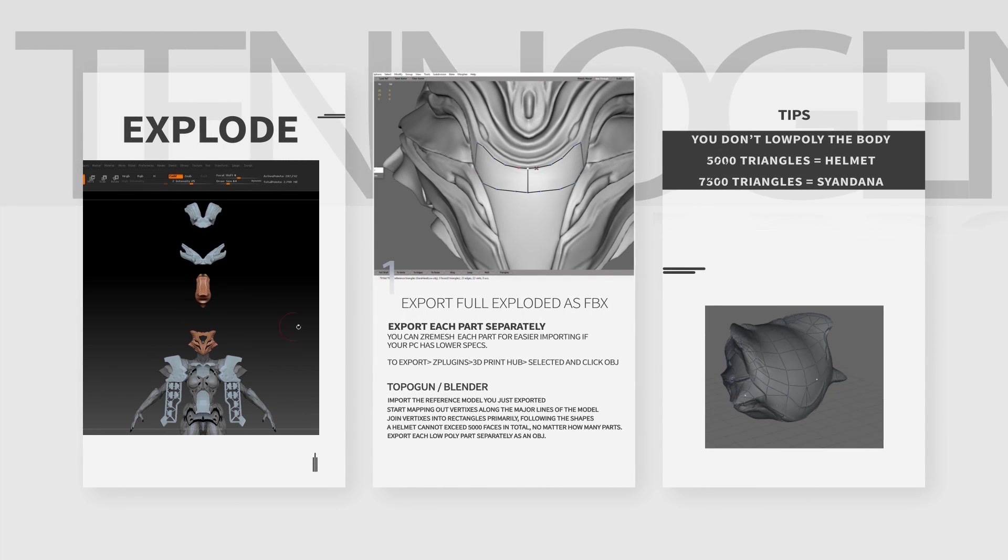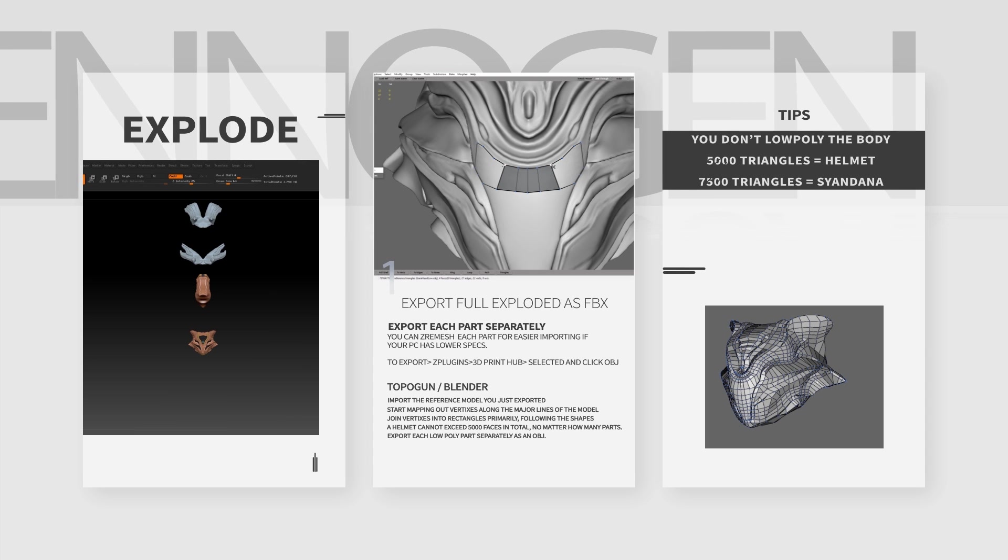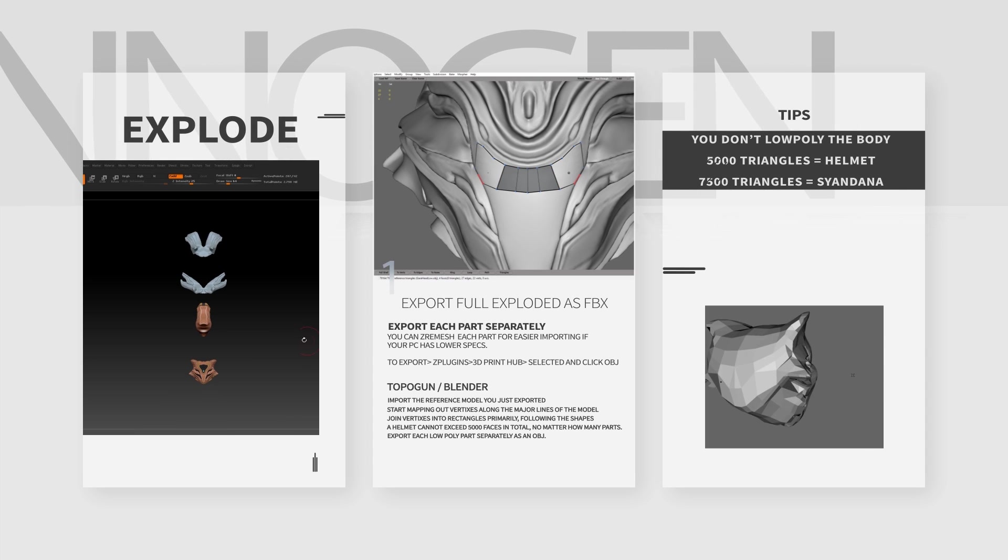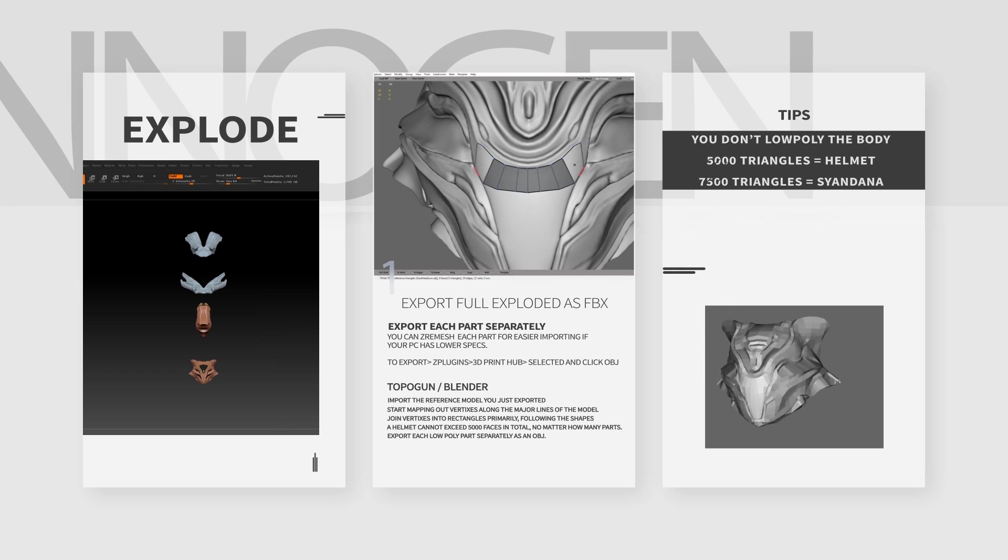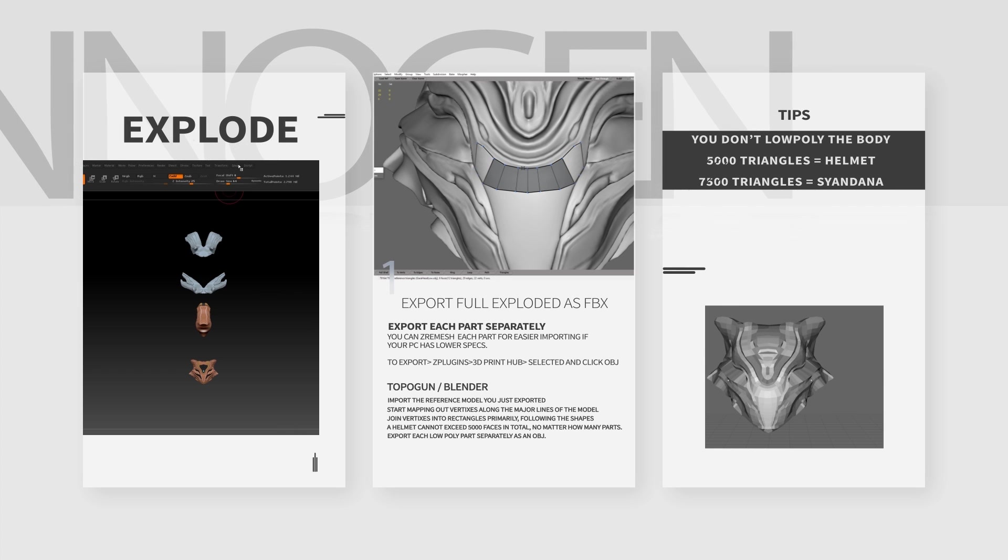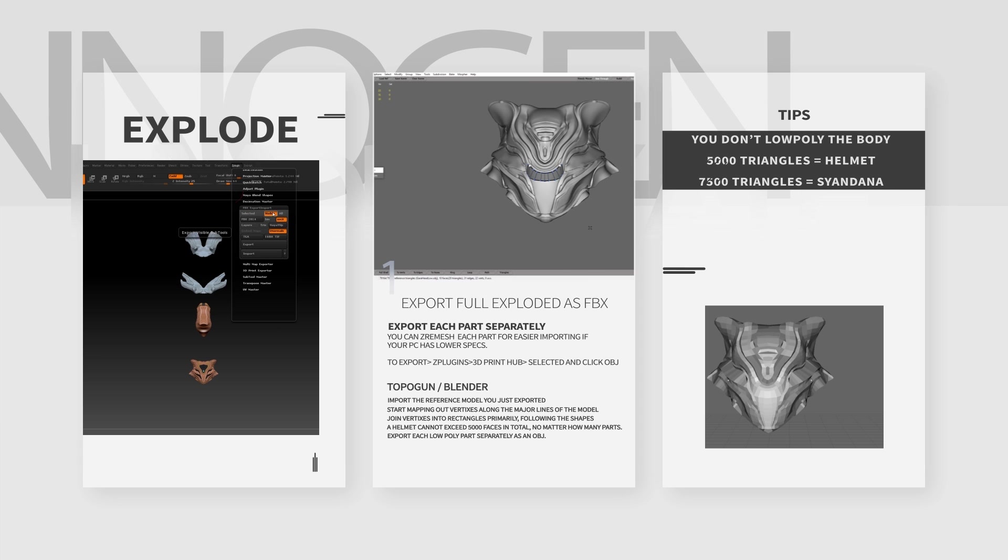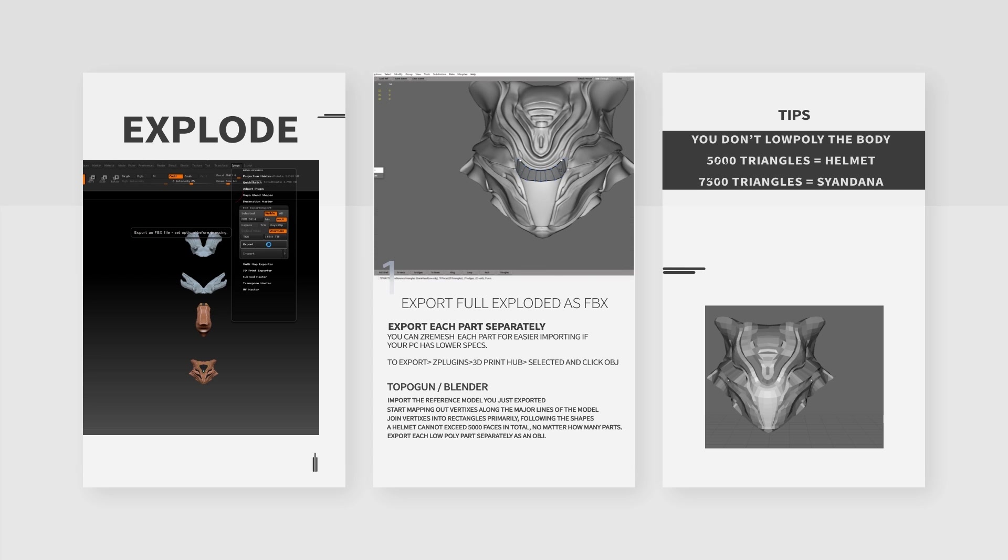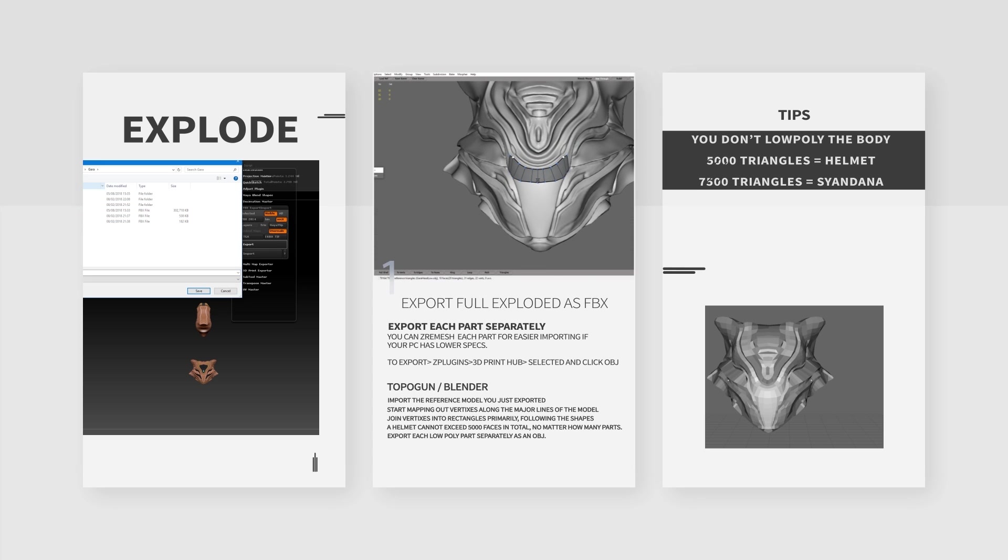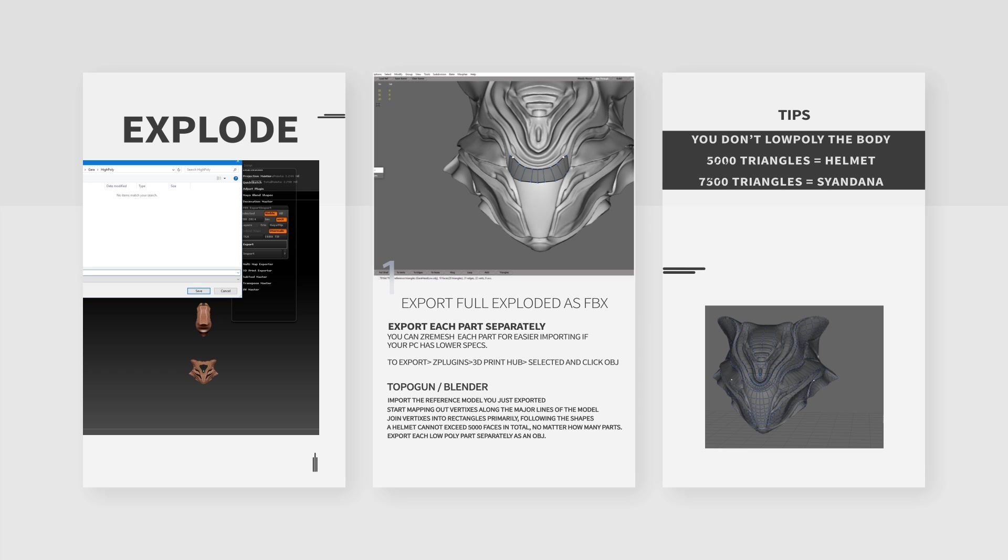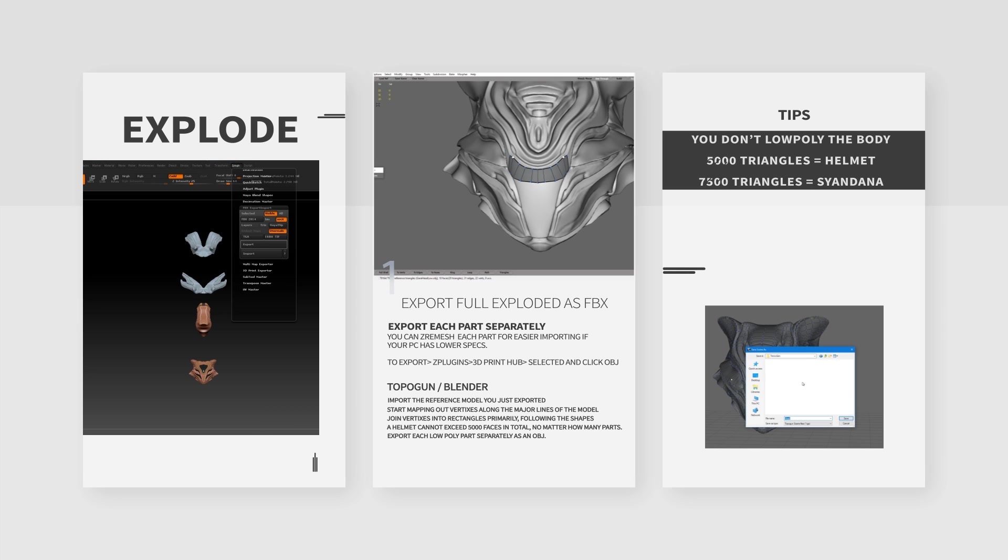To summarize. The first thing you need to do in ZBrush once you have your high poly done is to explode the model. Save that as a separate file. If your computer is lower end you'll have some problems down the line. ZRemesh every single part and then export those individual parts as an OBJ. Once you load those in you want to go through each face. Turn on your symmetry. Load your reference model. Make sure that's the local YZ mode in Topogun. Large, nice, even faces. Try to minimize the amount of triangles. We want to maximize the amount of rectangles. You can only have 5,000 faces for a helmet, 7,500 triangles for a Syandana. I hope this helped. I'll always be able to help you with more questions. And I will see you next time when we talk about UVs and making the stuff ready for your textures.